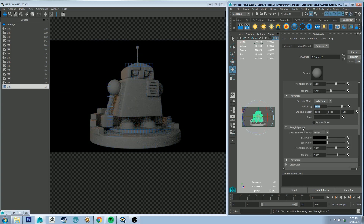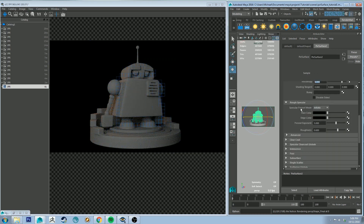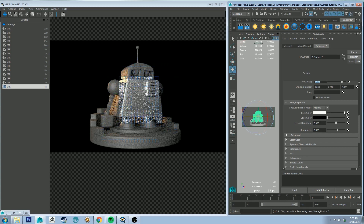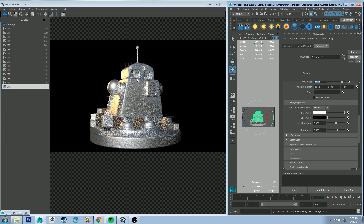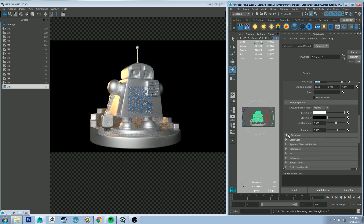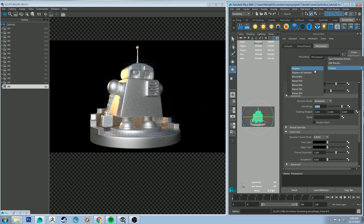Rough specular works the same as primary specular — you'd use one or the other generally; there's not much point combining them unless doing some weird layering or separate shading tangents. With default settings it gives a much rougher specular highlight, making the surface look more like tin. The settings are all the same as primary specular. Going back to our default again with the IPR running.